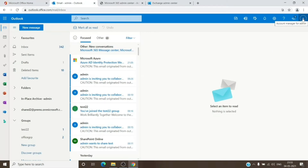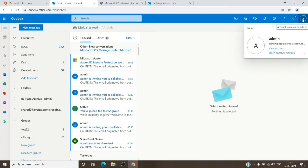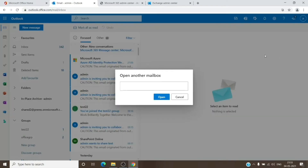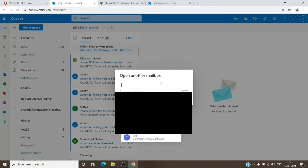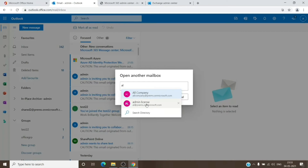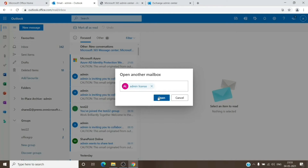Once you click on Outlook it will open. To access that mailbox, click on the initials in the circle on the top right — or your profile picture if you have set one up. Once you click on it, this window will open. Click on 'Open another mailbox,' then type in the email address of the mailbox you have given permissions to and click Open.